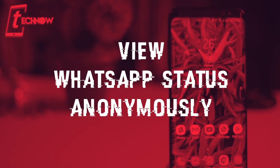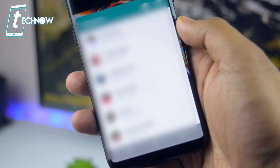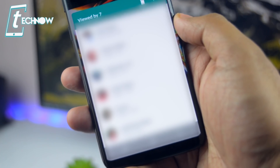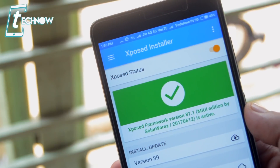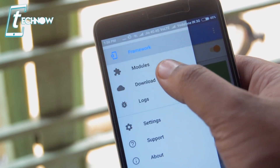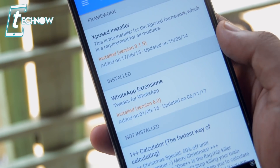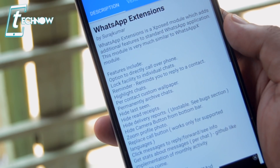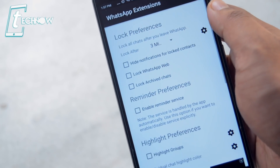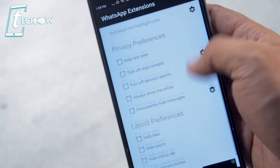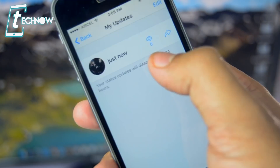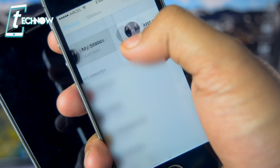Next, let's check out how we can view anyone's WhatsApp status anonymously. We know we can view the list of contacts who viewed our WhatsApp status — but there is a way to view others' statuses without letting them know. For this you need a rooted Android smartphone with Xposed installed. Head to the download section and search for the module named WhatsApp Extensions, download it, and restart your device. Run the app and turn on the option to turn off read receipts, then go back to WhatsApp to view messages anonymously.